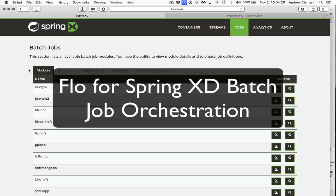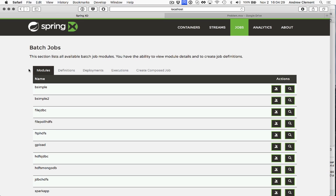Welcome to this quick video of using Flow with batch jobs in Spring XD. The old version of Flow worked for visually composing your streams. This new version you can run in XD 1.3 is for visually composing your jobs, so orchestrating your jobs.